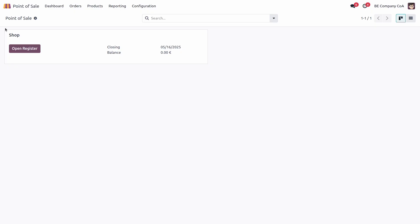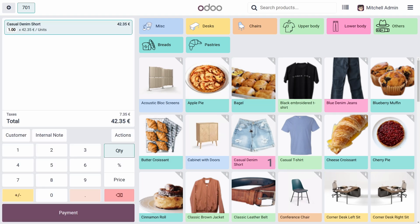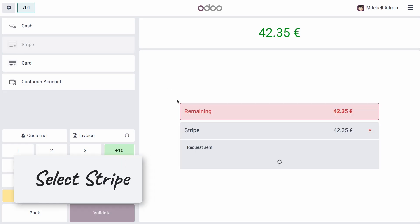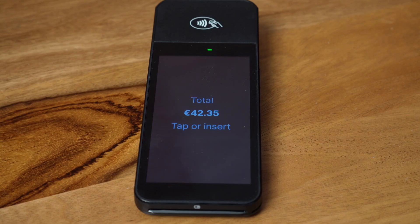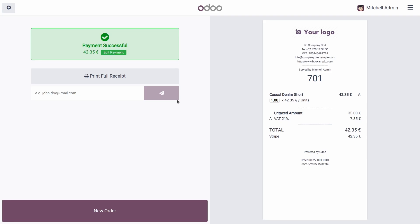We're now in the Odoo point of sale. Let's imagine a customer walks in — add a product to the cart, select payment, and hit Stripe. The total is automatically sent to the connected Stripe terminal with no manual input needed. The customer taps their card, the payment is validated in real time, and the sale is recorded in Odoo instantly. It's fast, secure, and fully integrated — no switching screens or manually entering amounts. That is what modern retail should feel like.